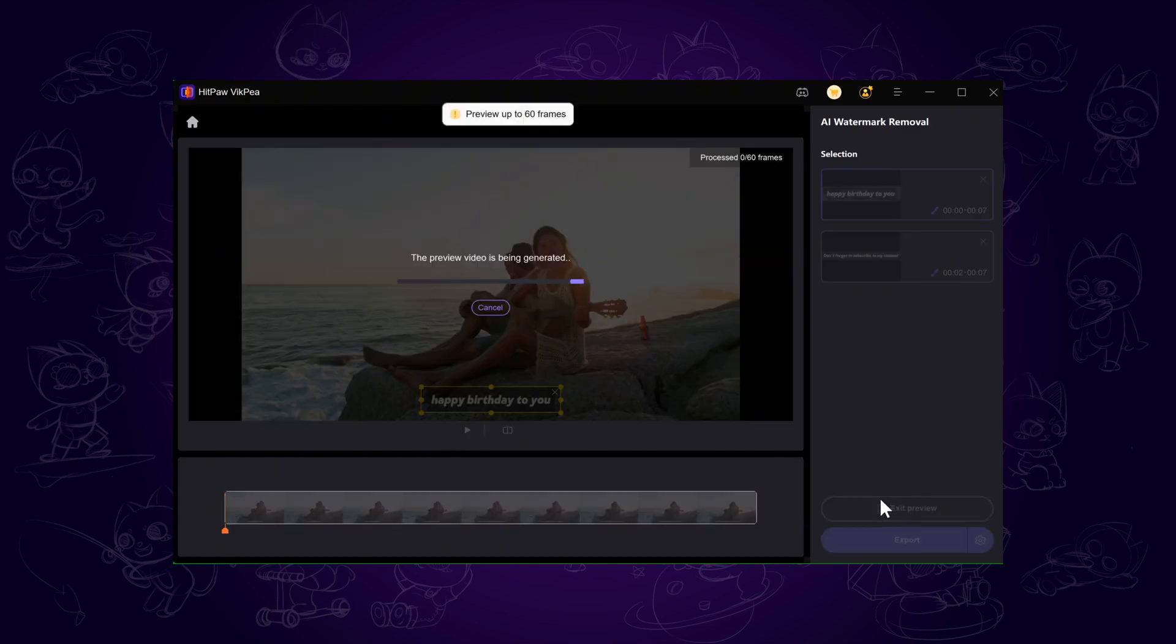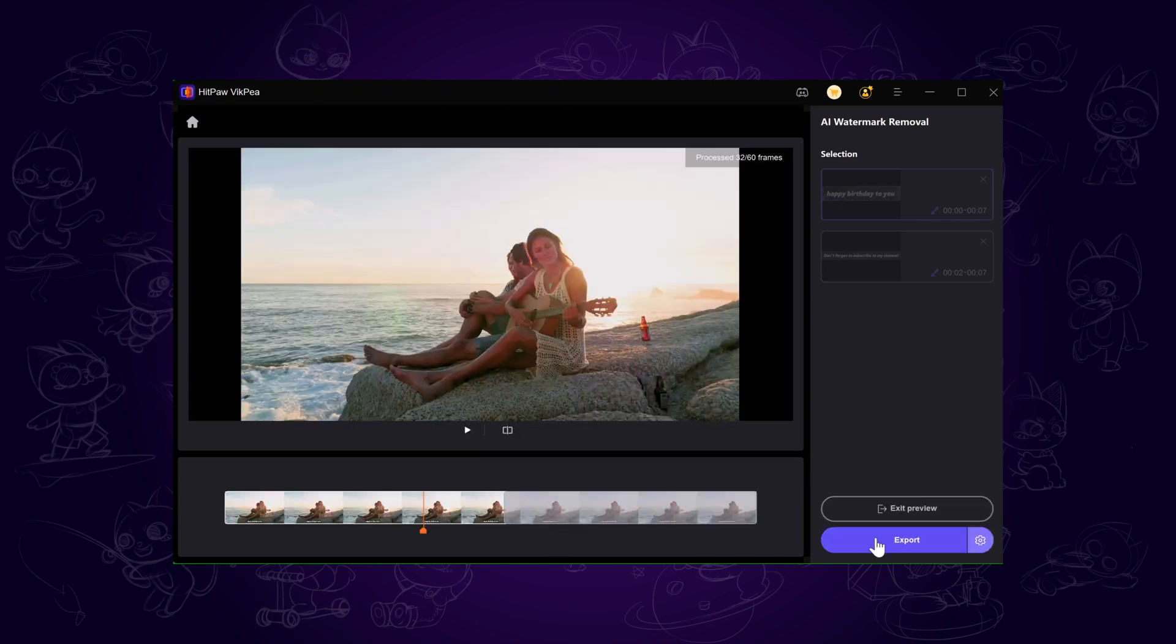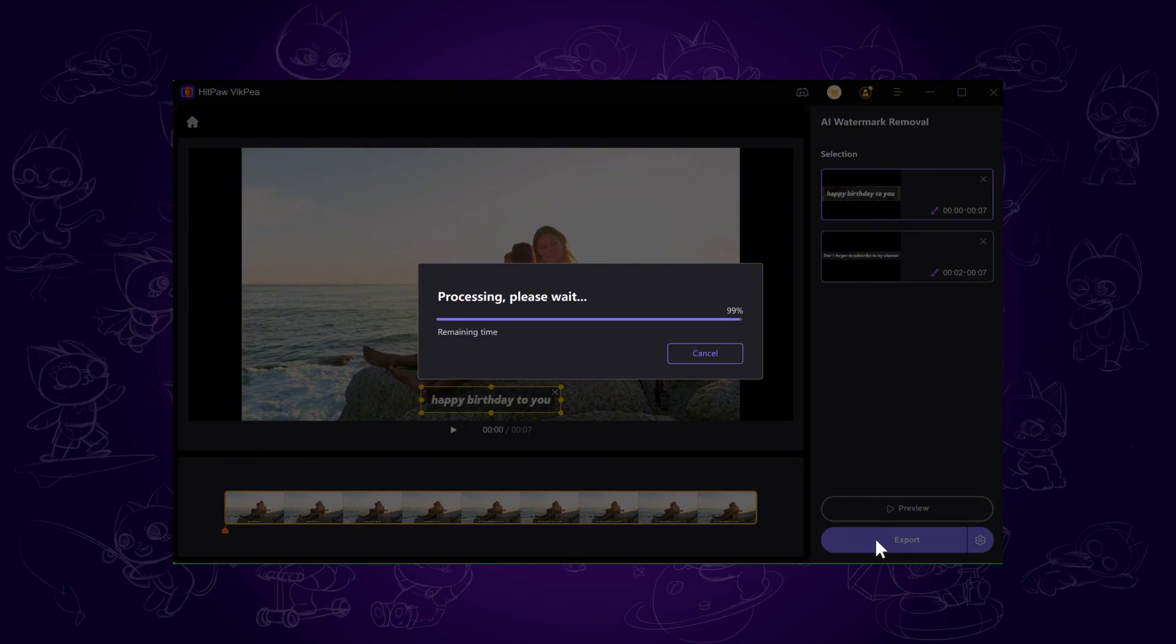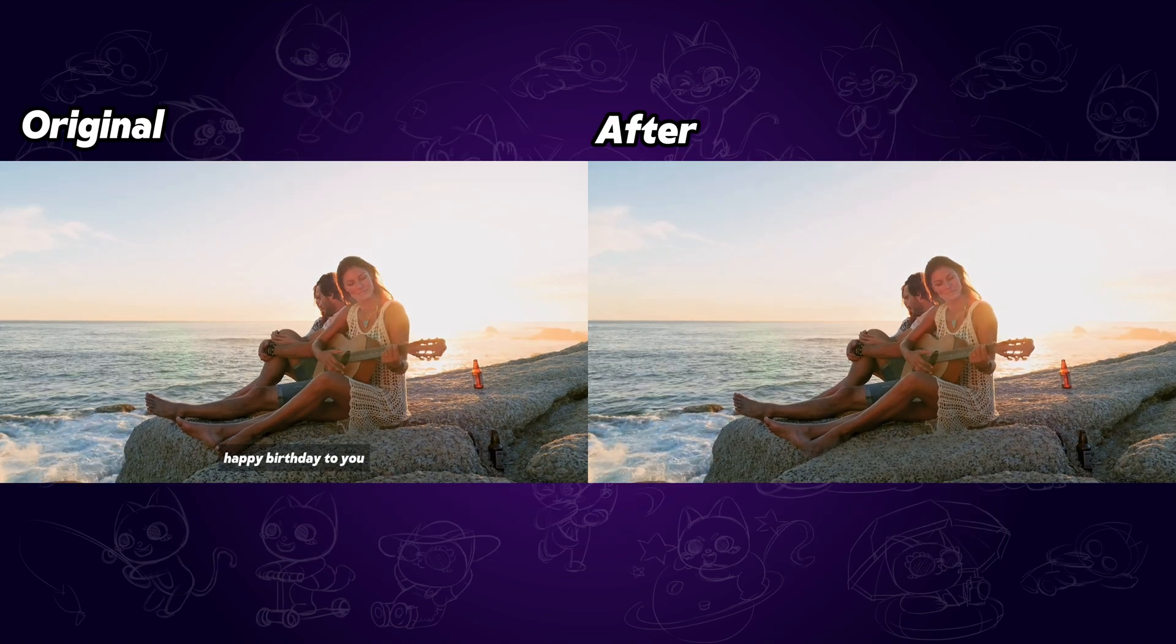Once everything is selected, preview the result. You'll see the subtitles are cleanly removed. If it looks good, close the preview and export your video. And that's it!